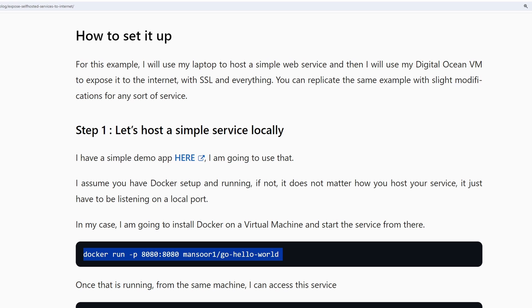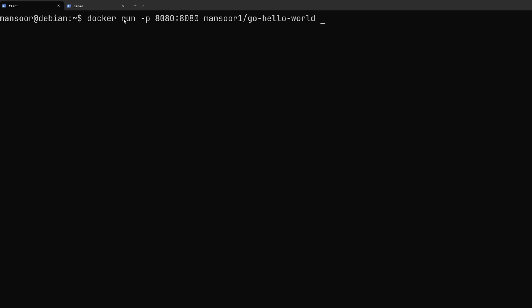For this video I'm going to use this demo hello world service that I wrote using docker. So I can run docker run -p 8080:8080. This is to expose port 8080 which is on the container to port 8080 on this host. In this case this virtual machine. We can see that it's starting http server at 8080.